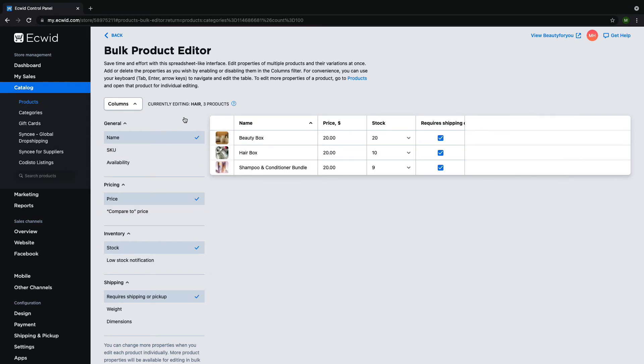You can also make changes to product variations. So for example, if you're selling shirts that come in different sizes, you can change the information for a specific size using the bulk editor. All you need to do is select the product or products that have variations and enter the bulk product editor to edit them.